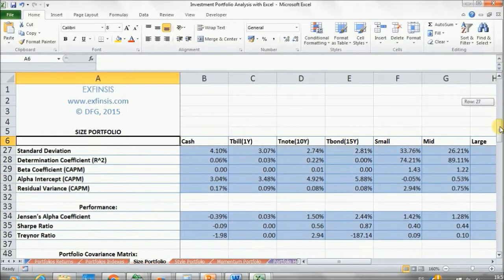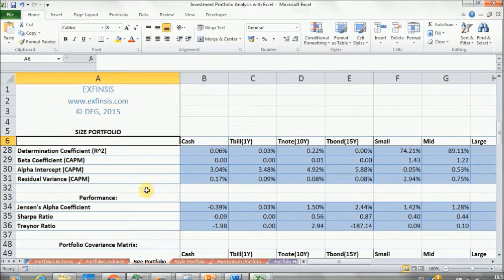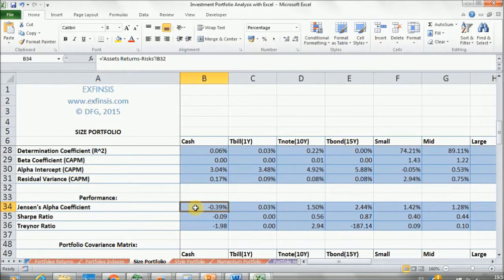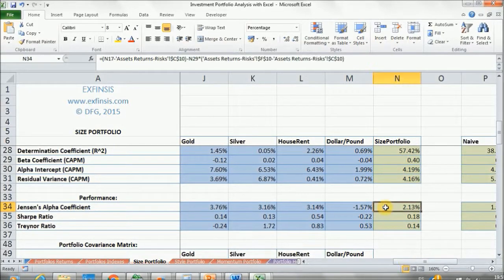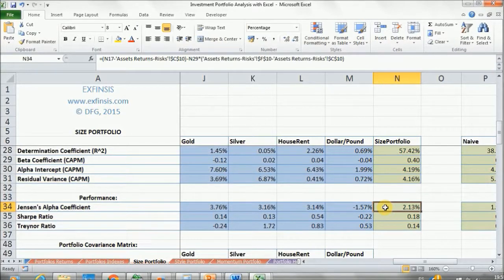If I scroll down below the risks part, we have our performance. First, we have Jensen's Alpha — as you remember, this is the excess return against its theoretical value. I'm going to go to the end where we have the portfolio. In our next lecture, we'll see how we calculated this portfolio, because this is done through several processes of comparing the naive against both the Kelly criterion and the Markowitz portfolio.